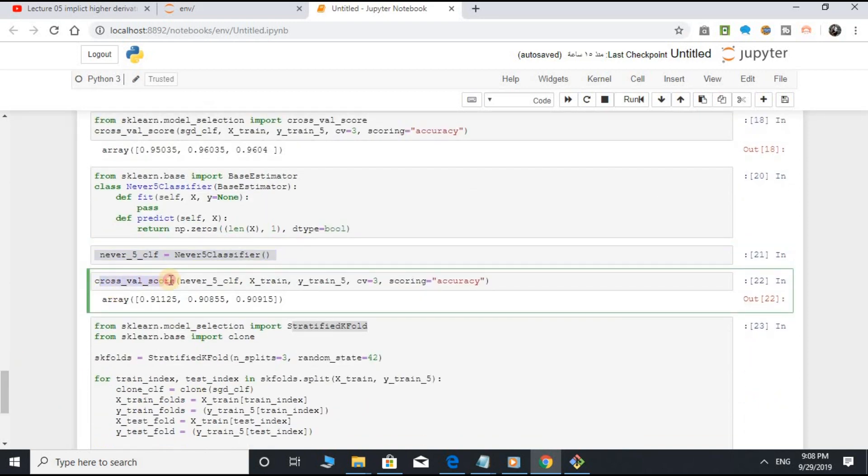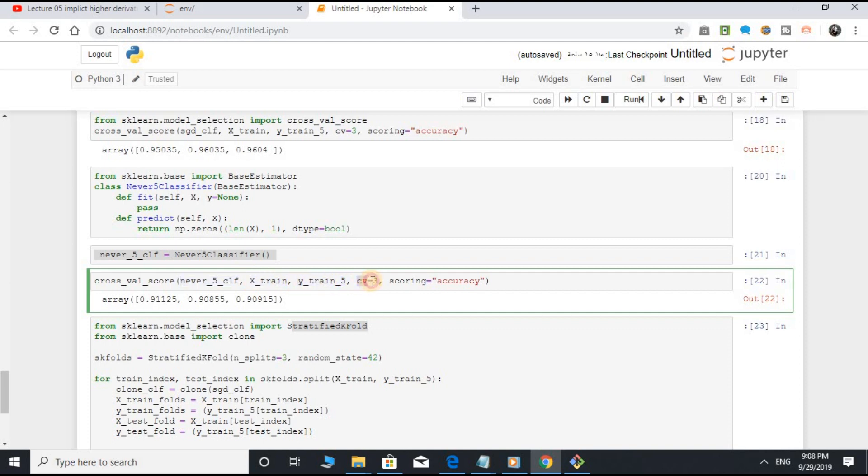cross_val_score, open parenthesis, never_5_clf object, comma, x_train, comma, y_train_5, comma, cv equal to 3, comma, scoring equal to accuracy. It has over 90% accuracy.